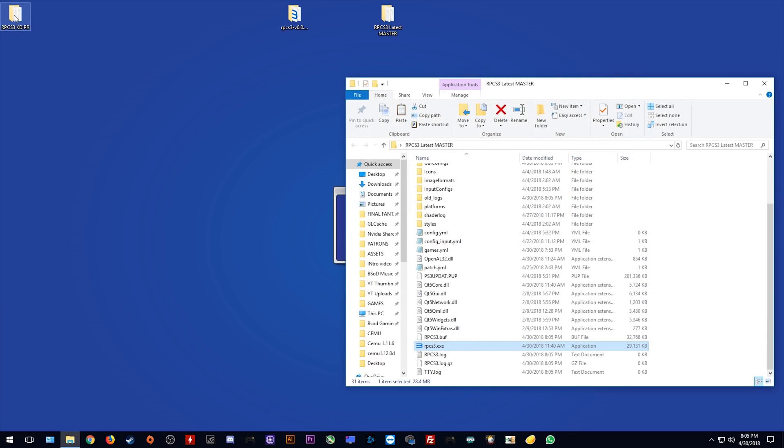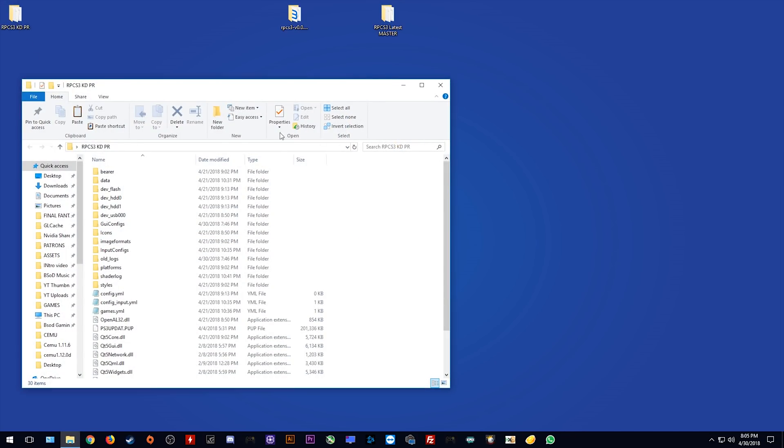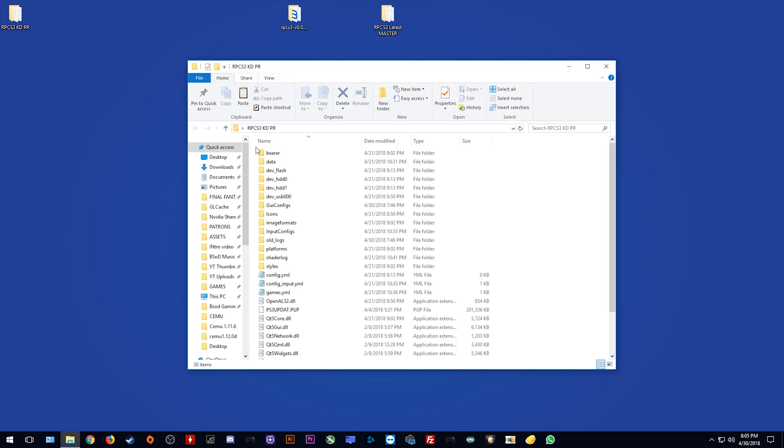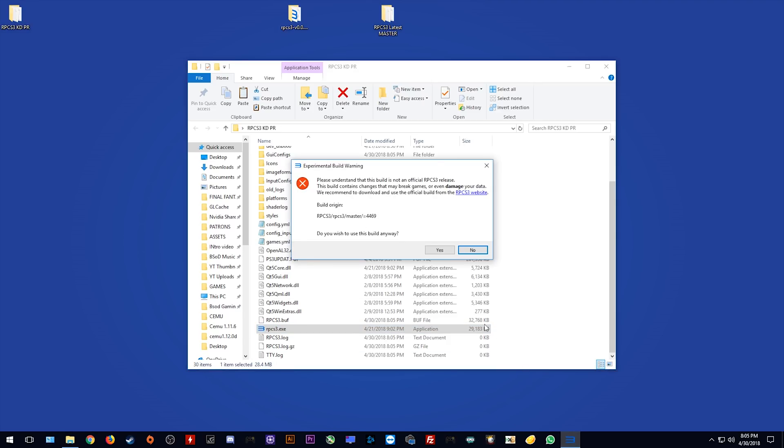As I previously said, this build right here is a private build. You will not be able to use this update method as this is an experimental build of RPCS3. As you can see right here,